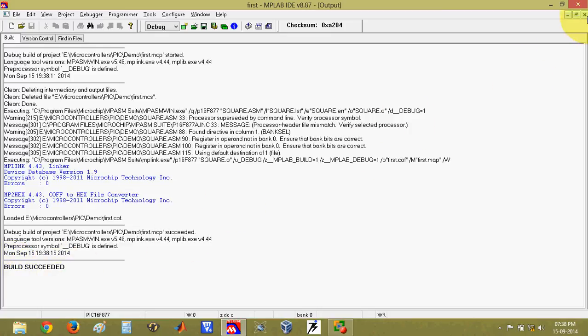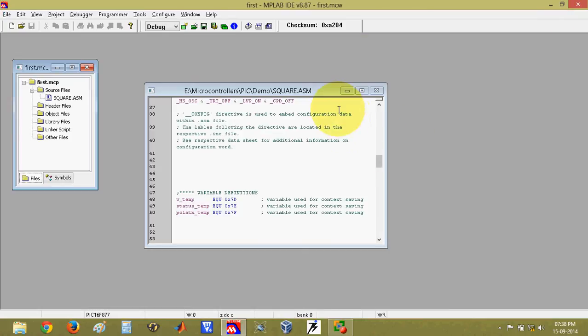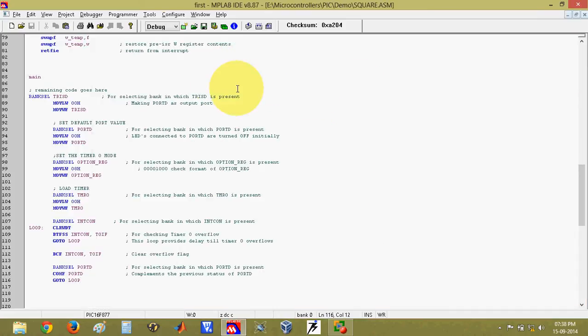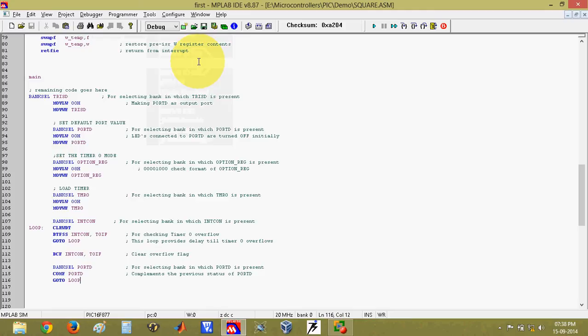Once you do that, next thing is you can start debugging your program. The debugger available here is - first of all you have to select that debugger. Go to debugger, select tool, and select MPLAB simulator. This simulator is the inbuilt simulator present in the software. Click on this. Once I click on this, I will get these additional buttons for debugging my program.